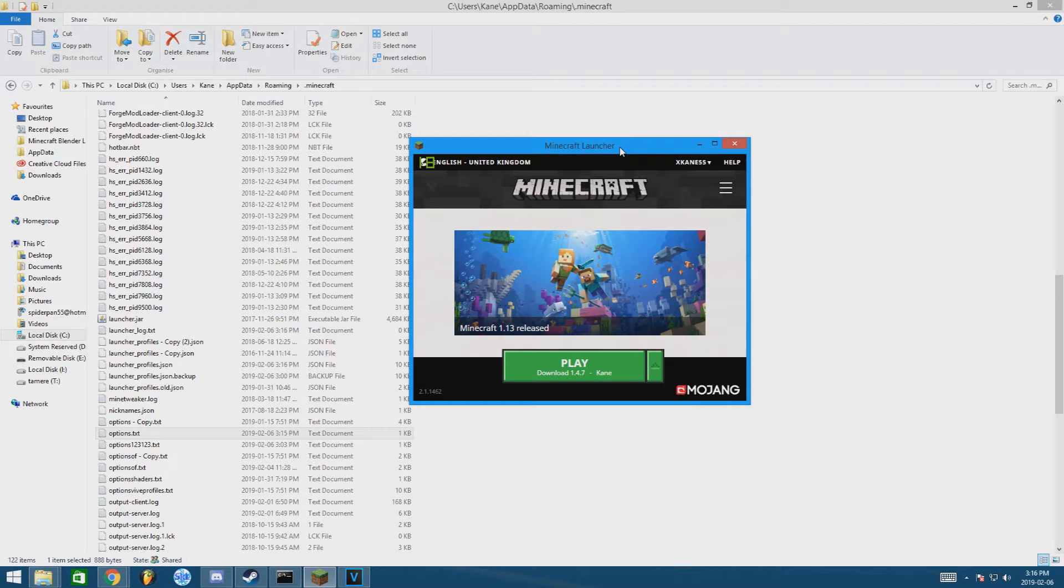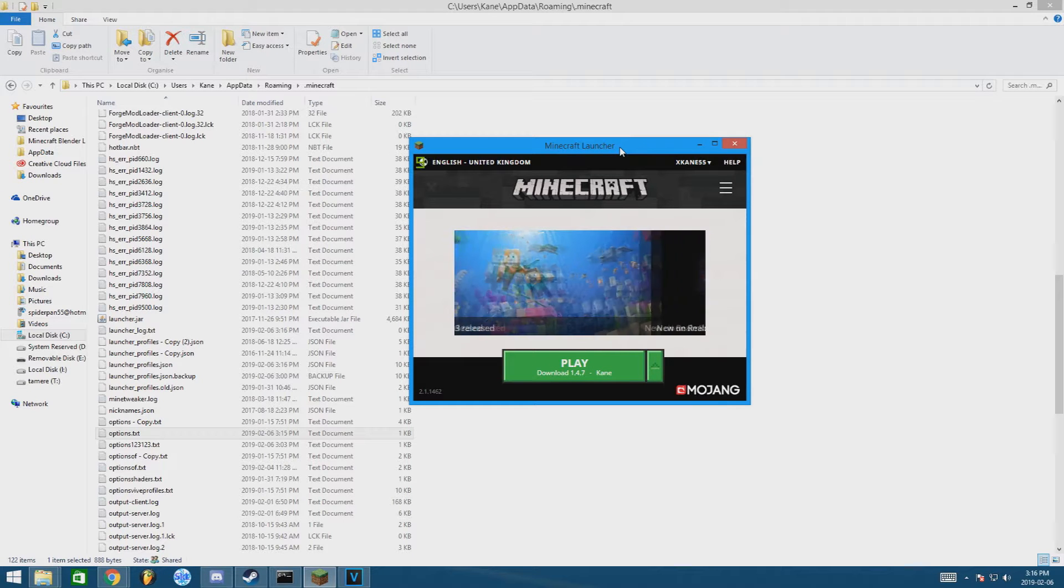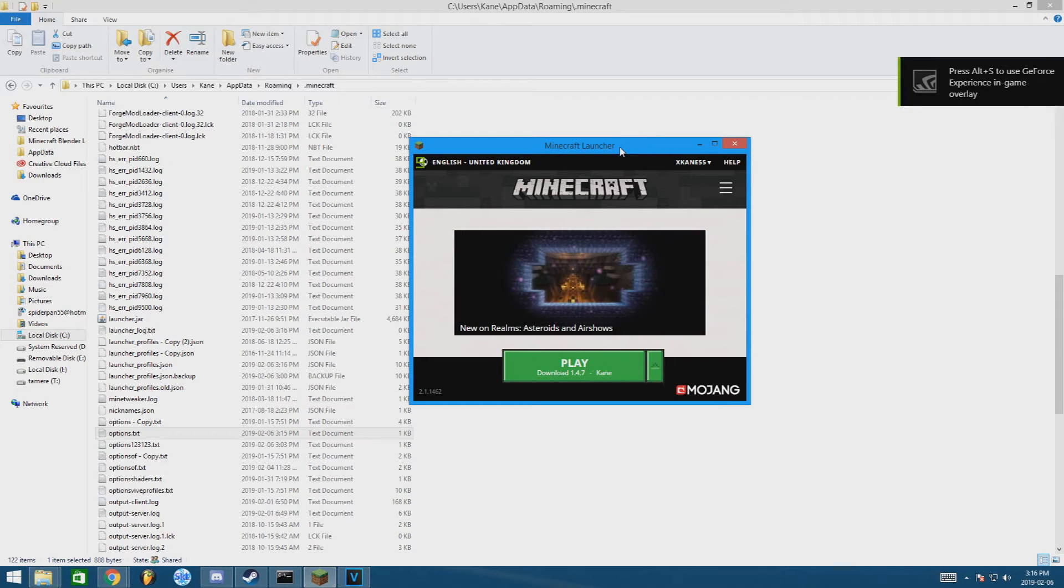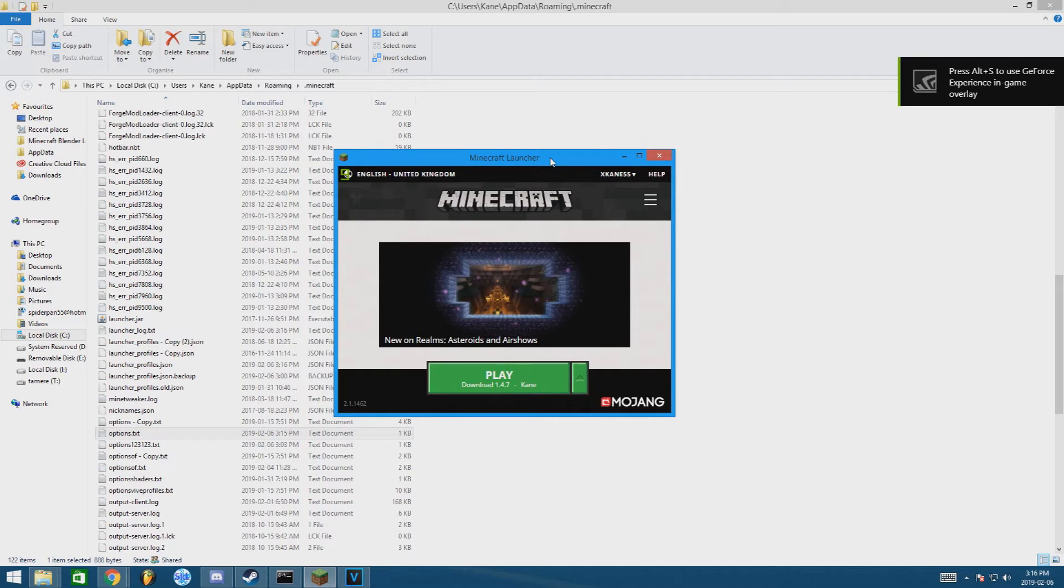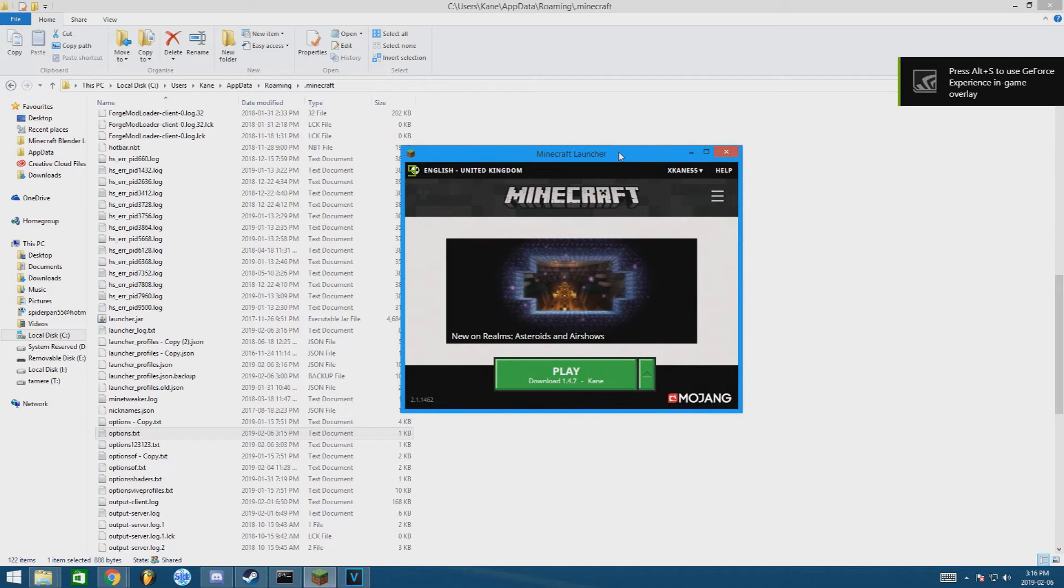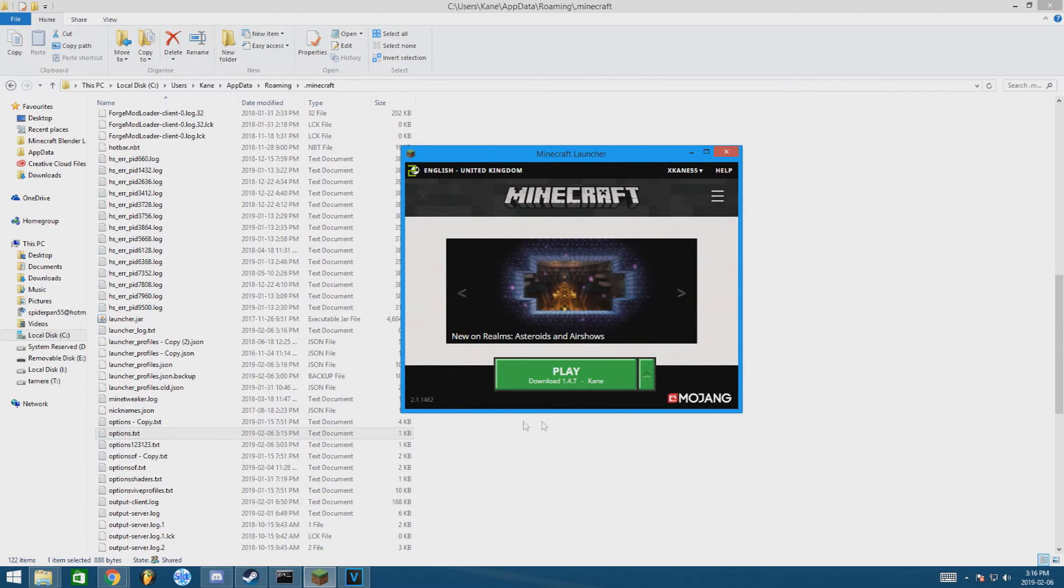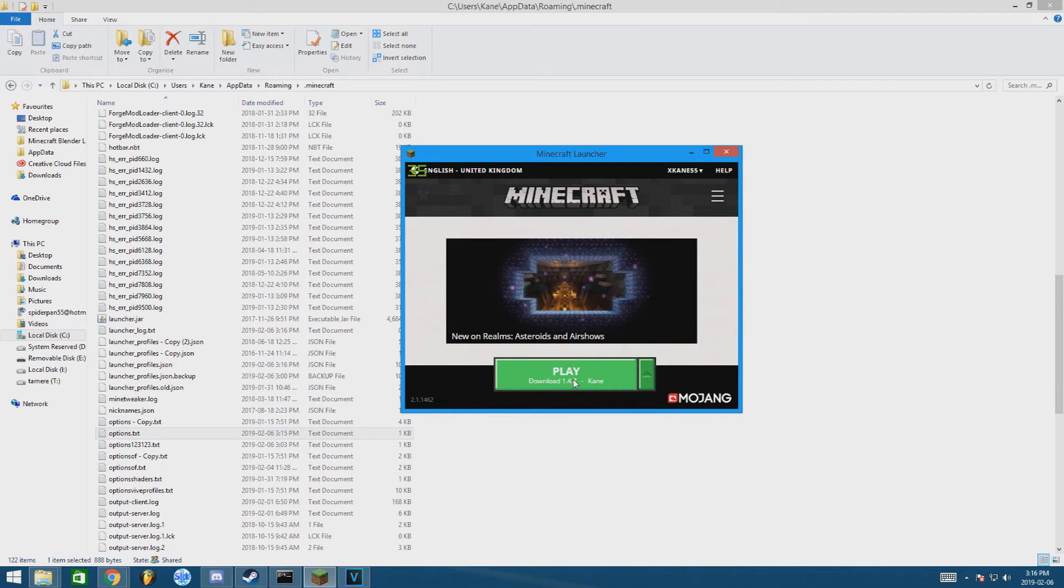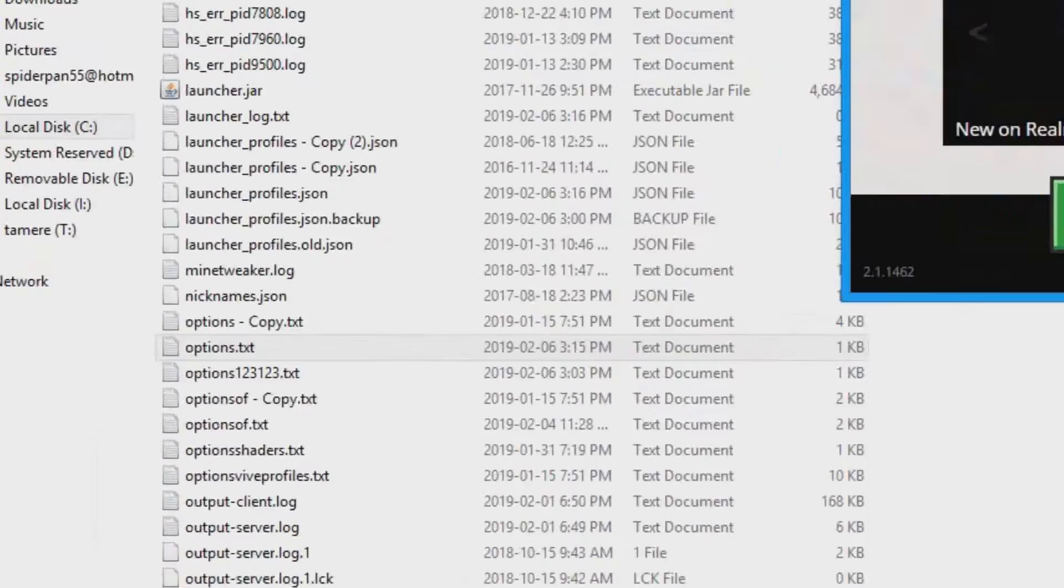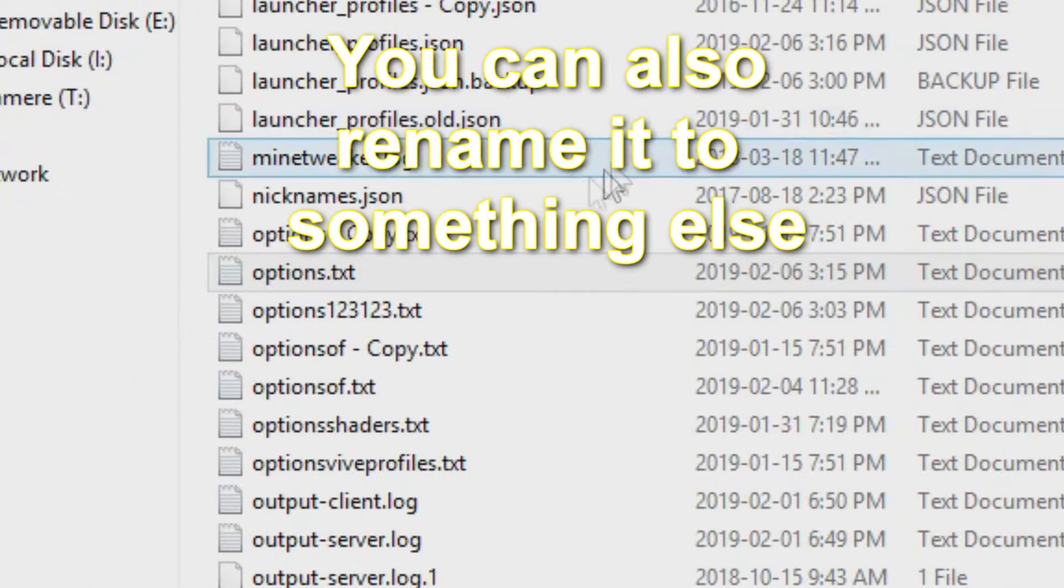Hey everyone, my name is Cain, and today I'm going to show you how to fix your older Minecraft when it's just crashing when you try to launch it. All you need to do is delete the options thing.